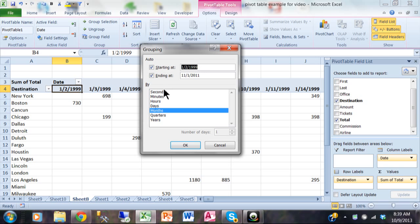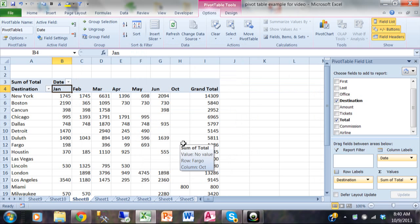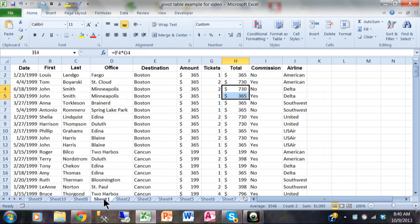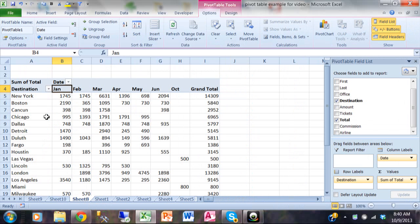Now with the dates the groups are already built in. First of all, you can do it with a specific date range. If it were a time field we could do it by second, minute, or hour. But since it's a date field I can do it by day, month, quarter, or year. Month is already chosen for you. I'll click OK, and just like that now we have it summarized by month. Sheet one has all the individual transactions — that's where the data is — but sheet eight now has it summarized by destination by month because of the group.